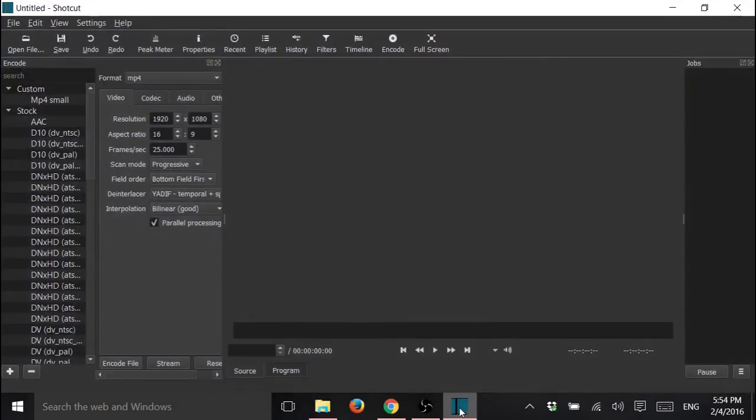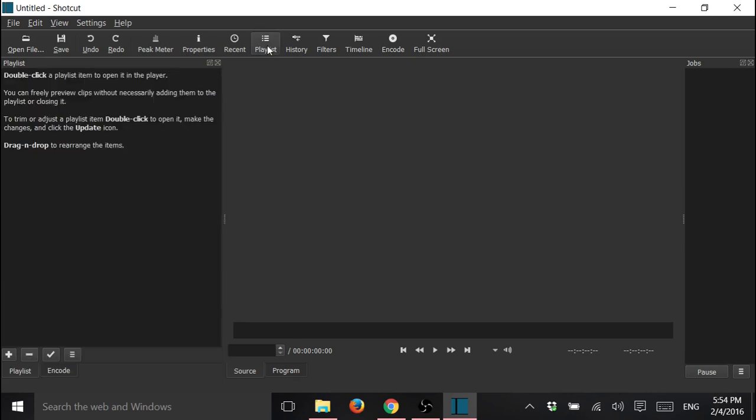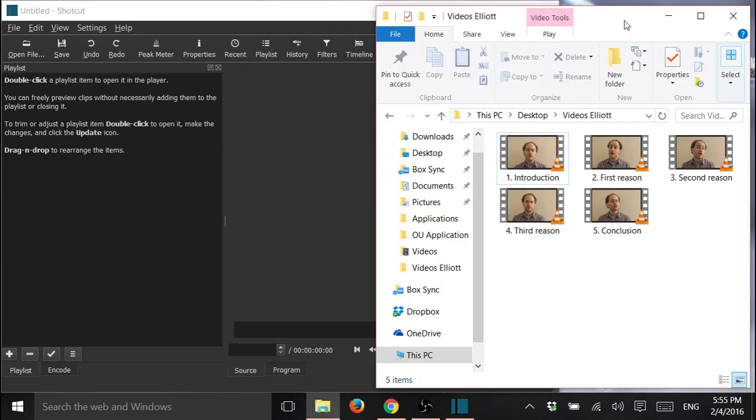This is what it would probably look like. It might be slightly different on your computer, and we want to make a playlist. So click Playlist,